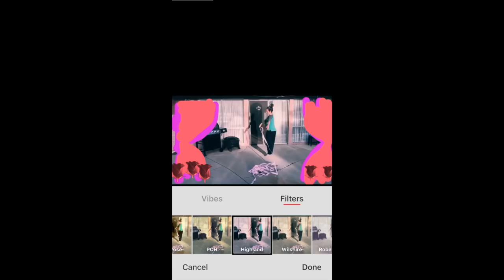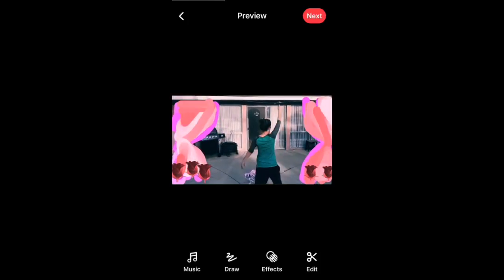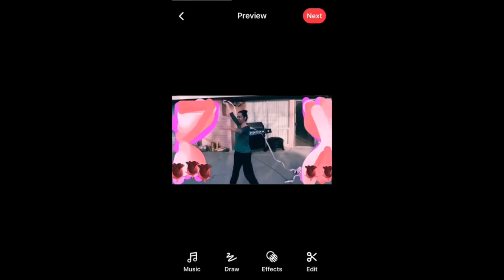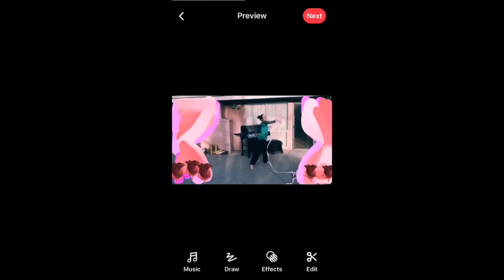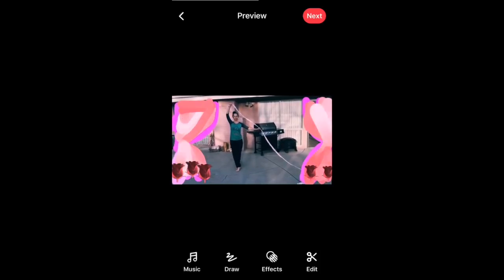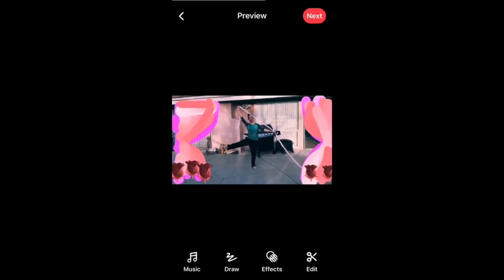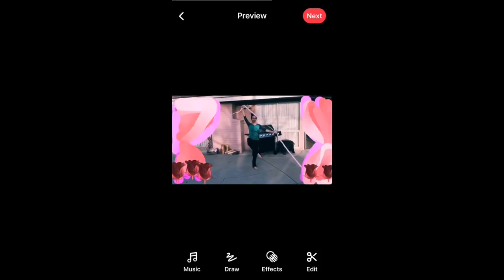So done, and now my video is playing with all my little fancy effects. Forwards and backwards.